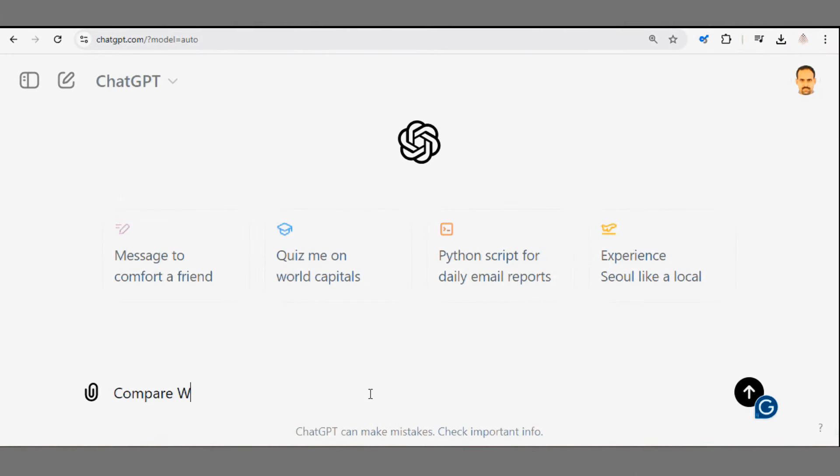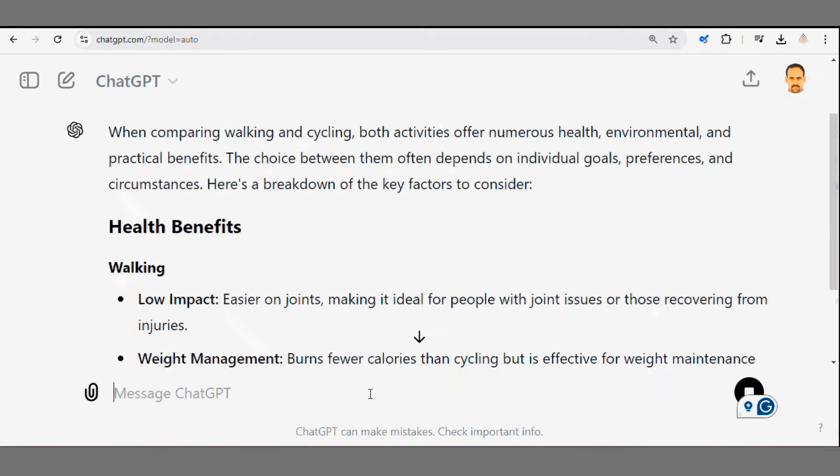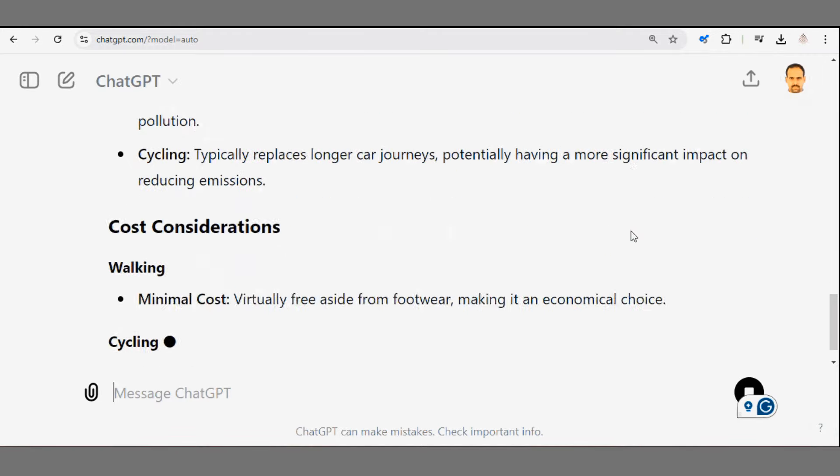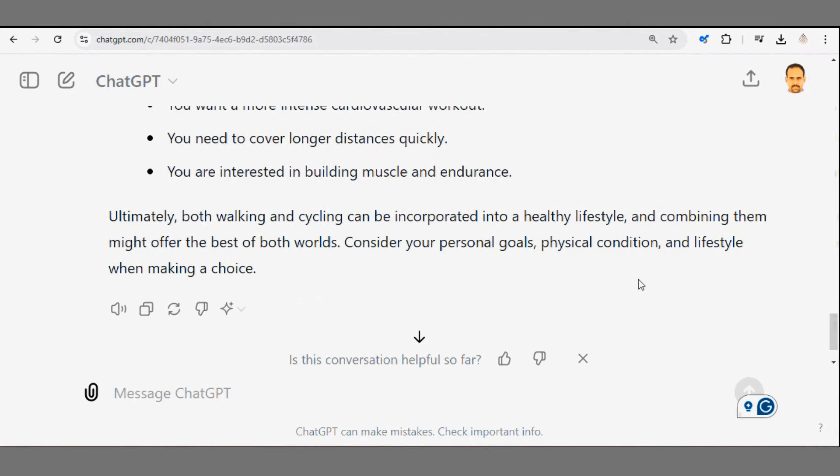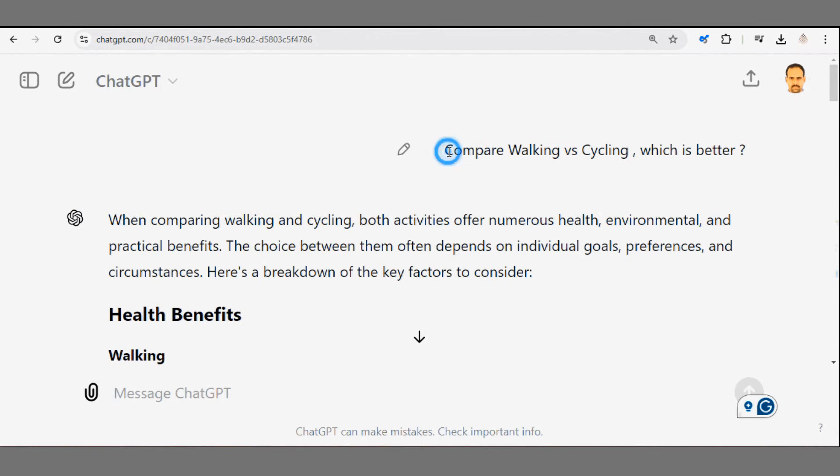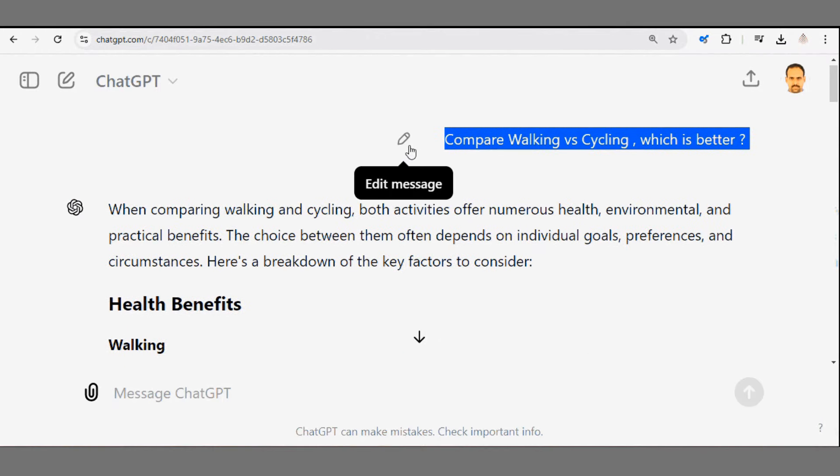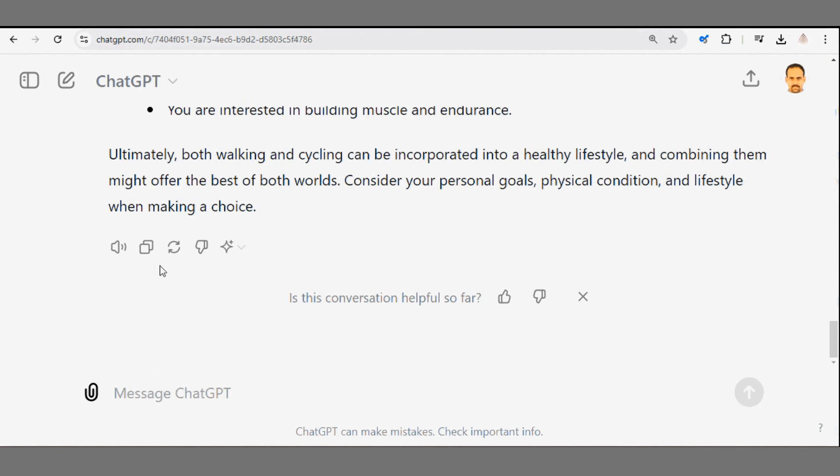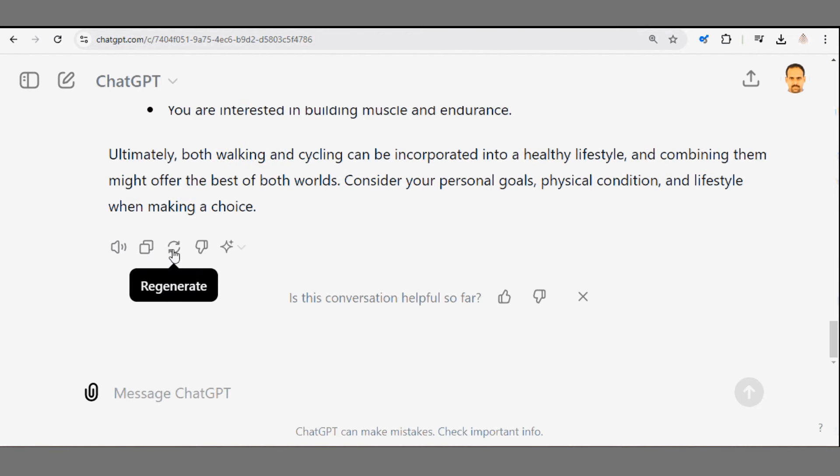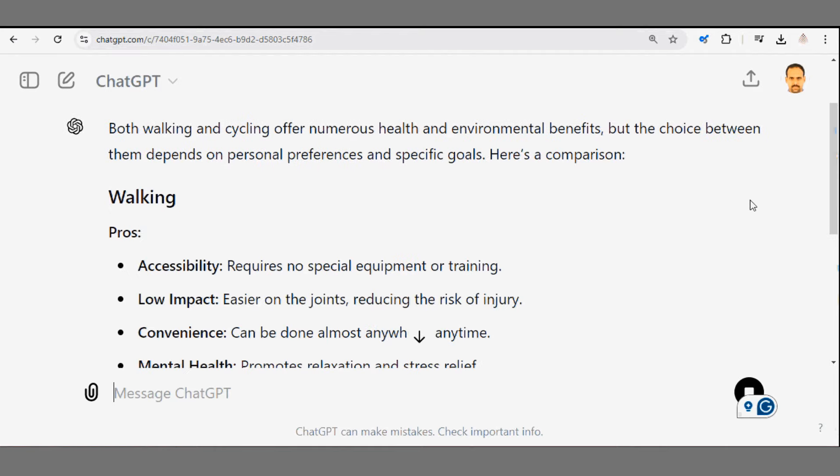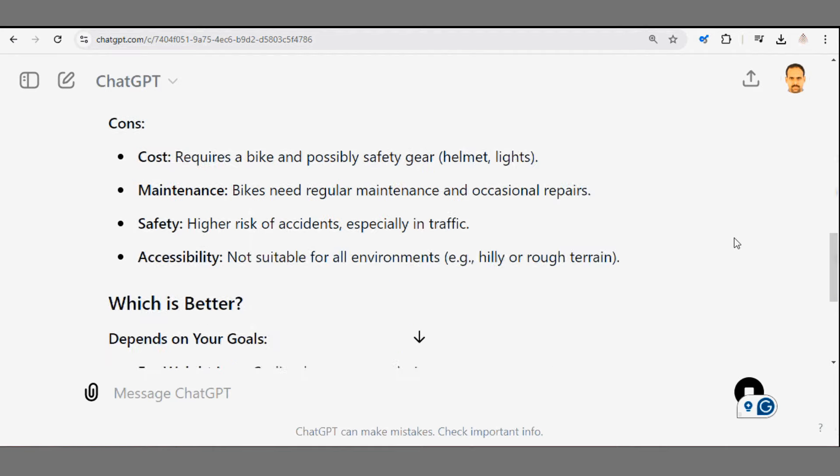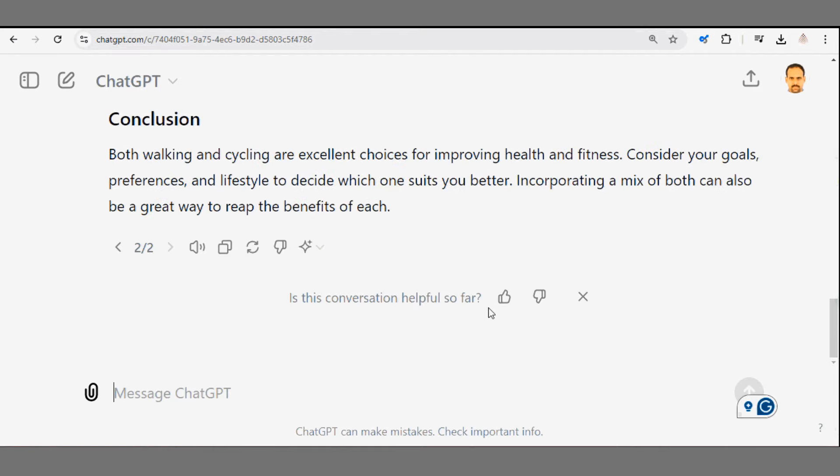From writing to coding, from comparisons to calculations, let's explore some powerful prompts you can use to unlock its full potential. First up, comparison prompts. Let's say you're deciding between two options, which is better, walking or cycling? Don't just type in compare X and Y and ChatGPT will break it down. Super useful for quick decision making.